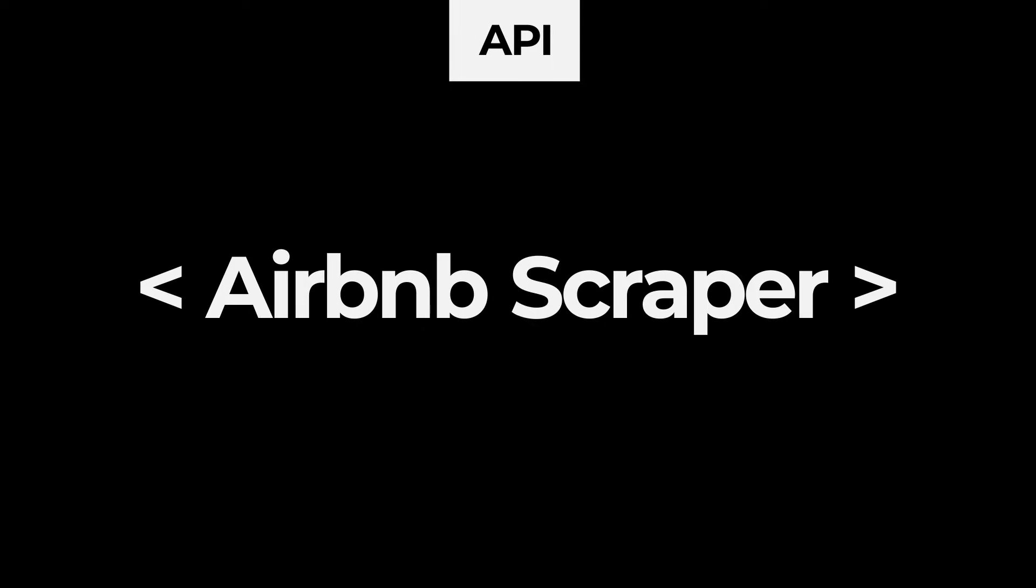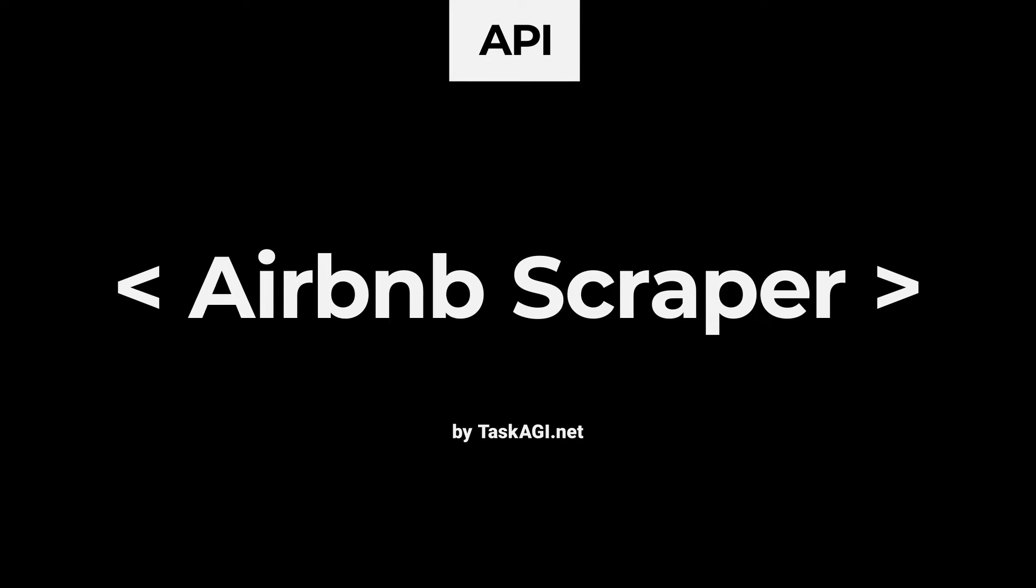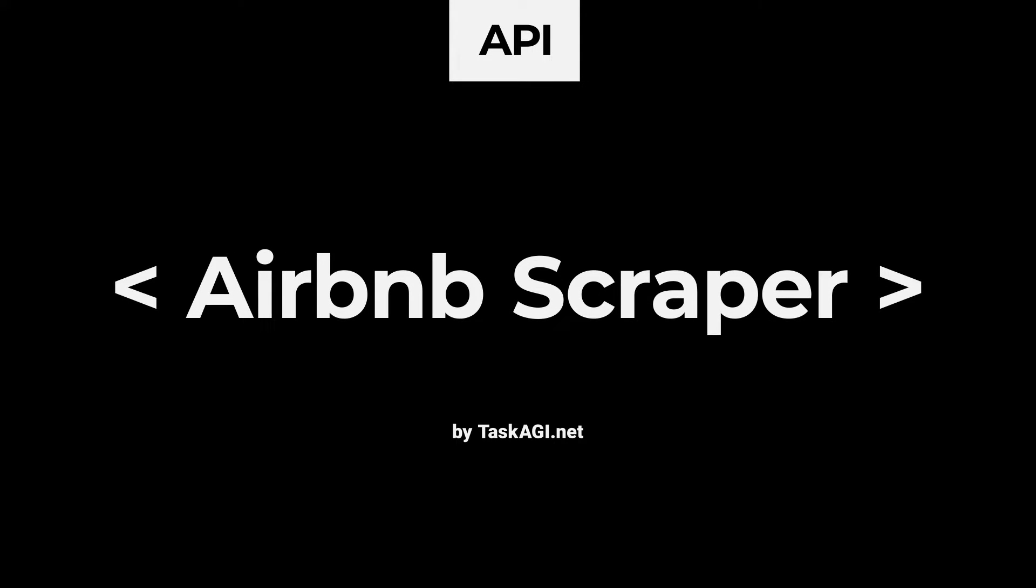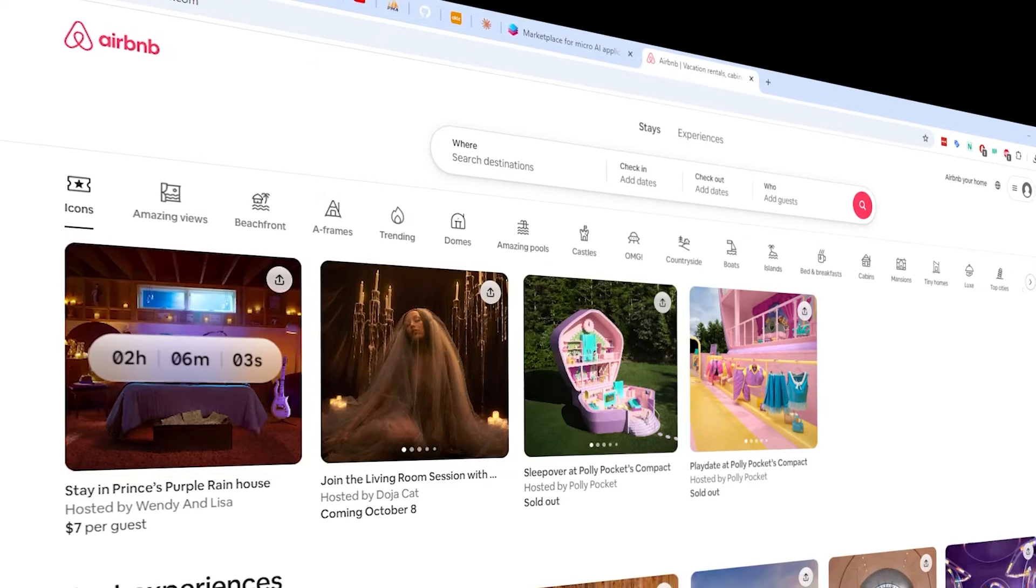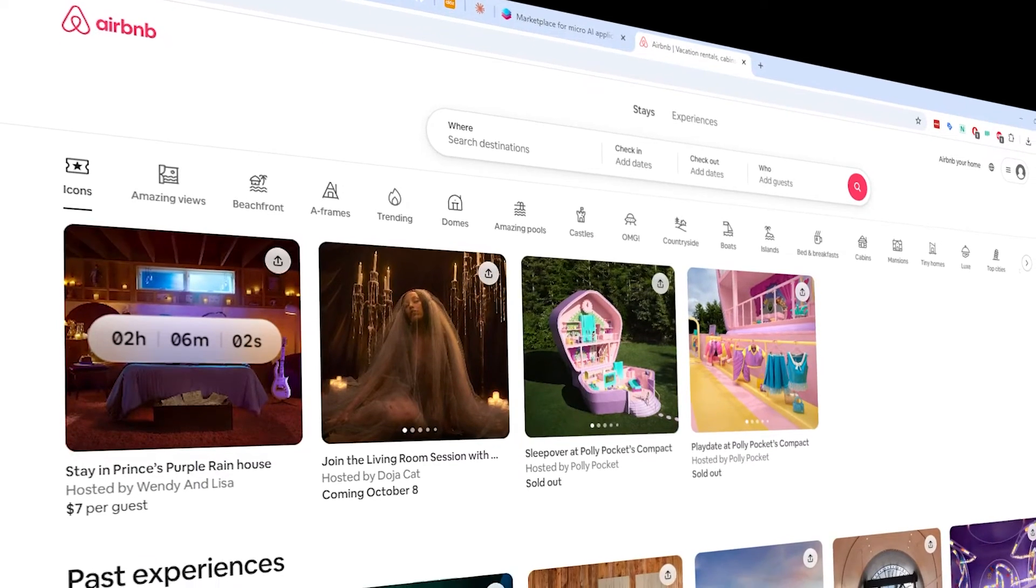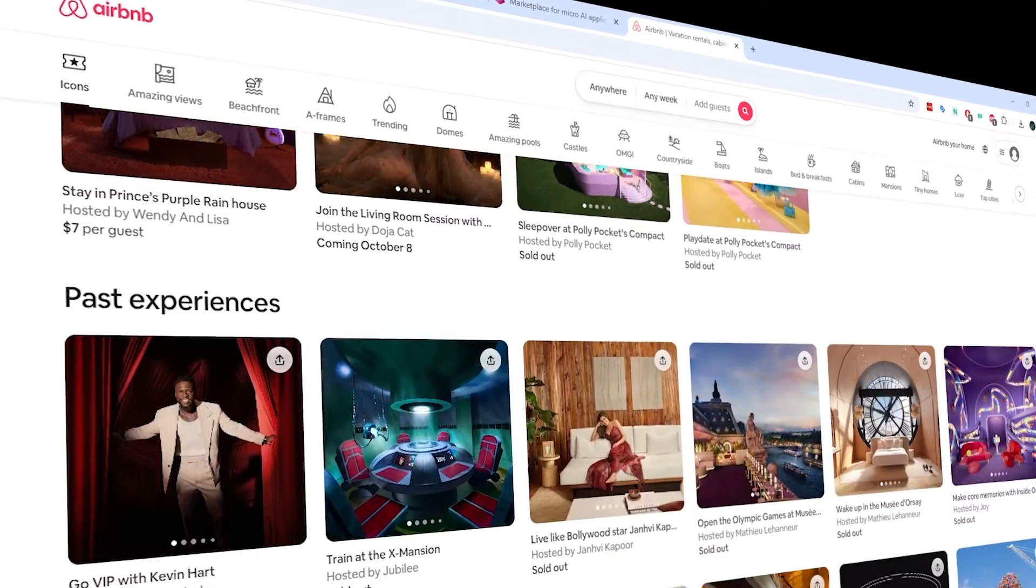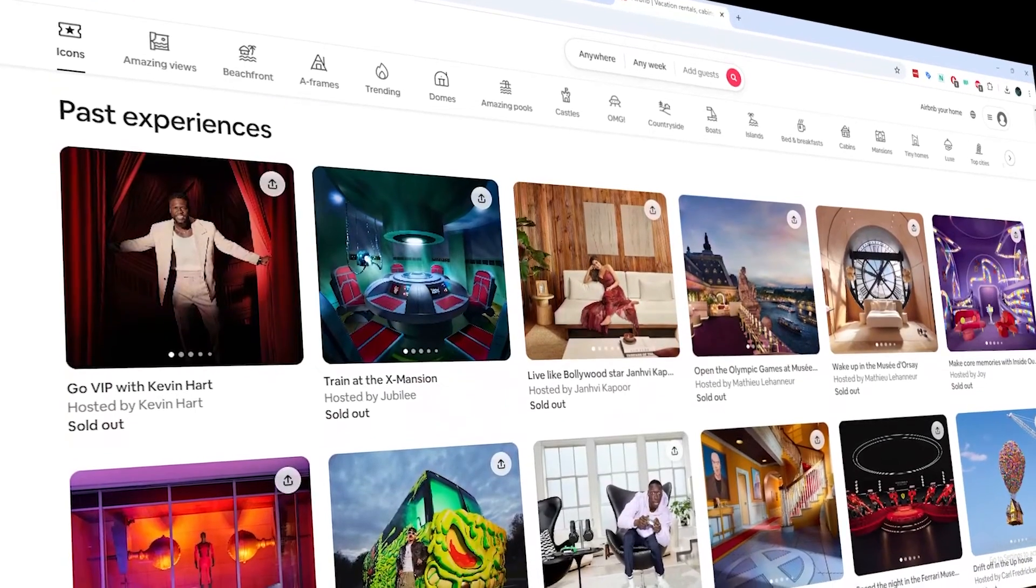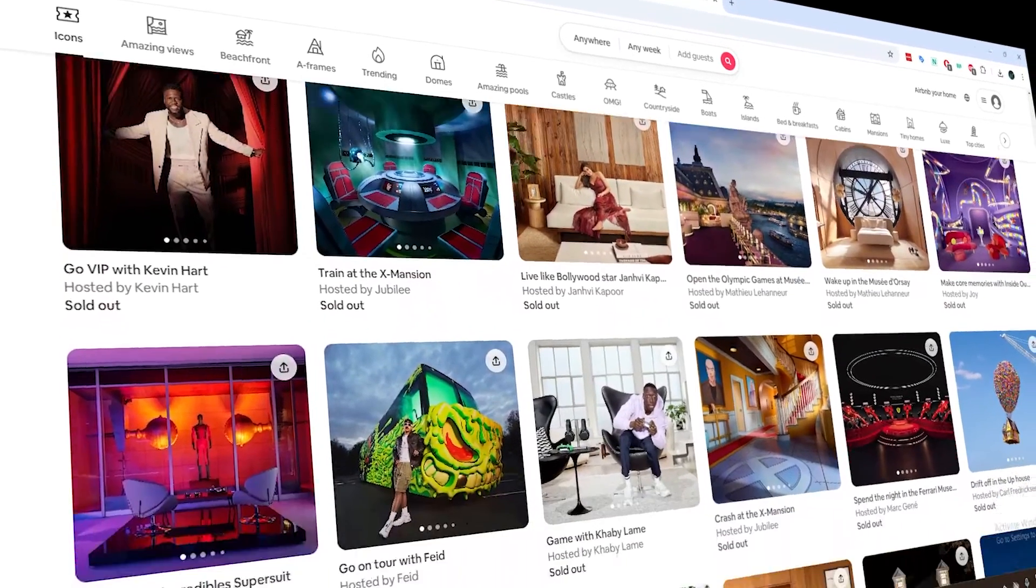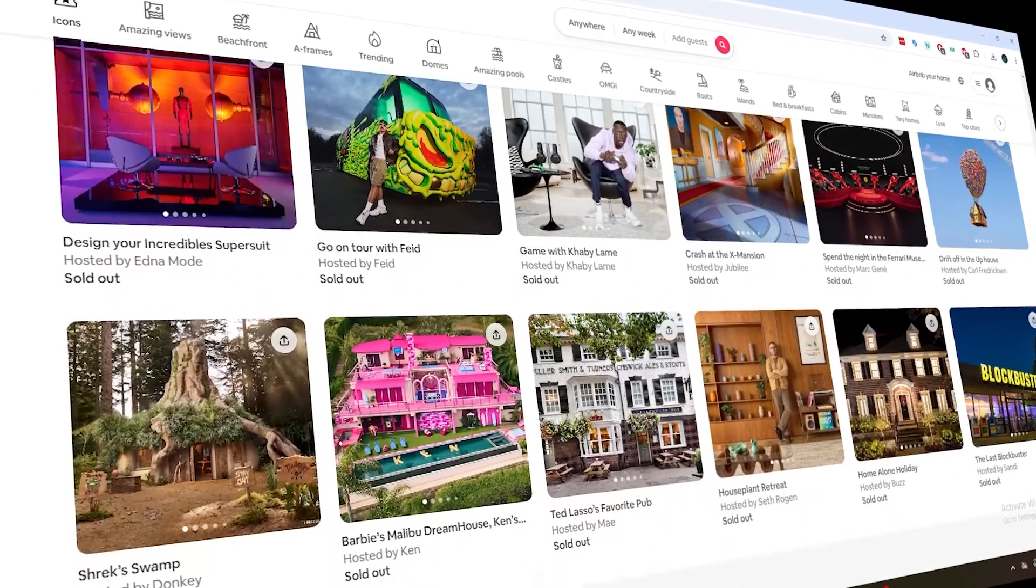Hey everyone, today we're diving into scraping Airbnb data using Task AGI. This video is for you whether you're managing properties, analyzing the travel industry, or just curious about rental trends. We'll cover the whole process from start to finish, so let's get going.